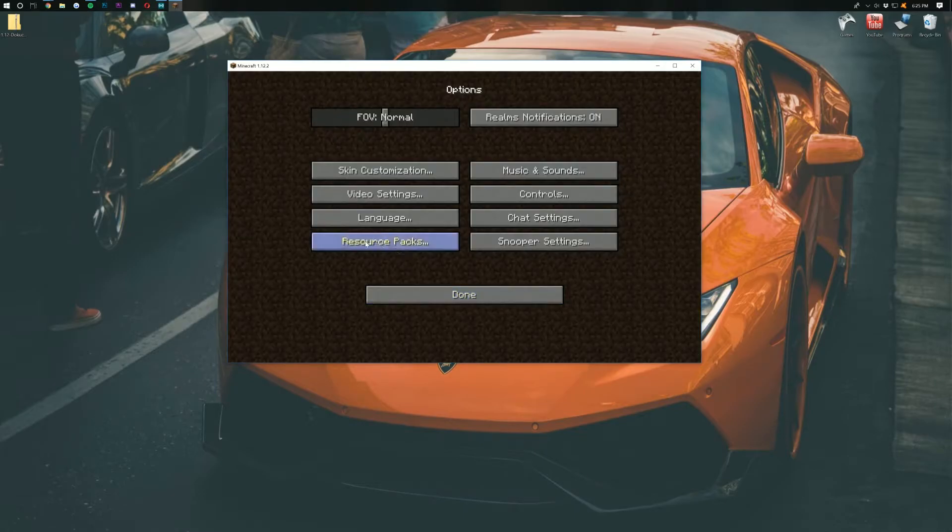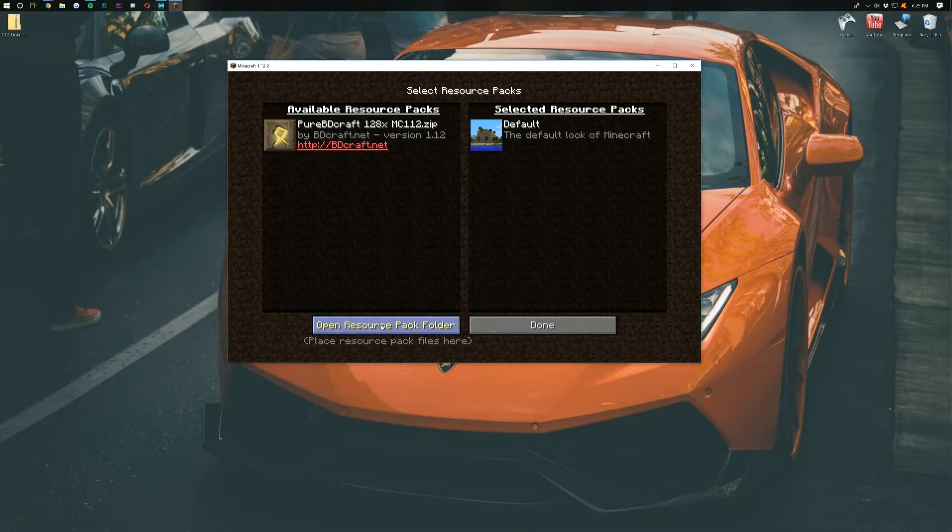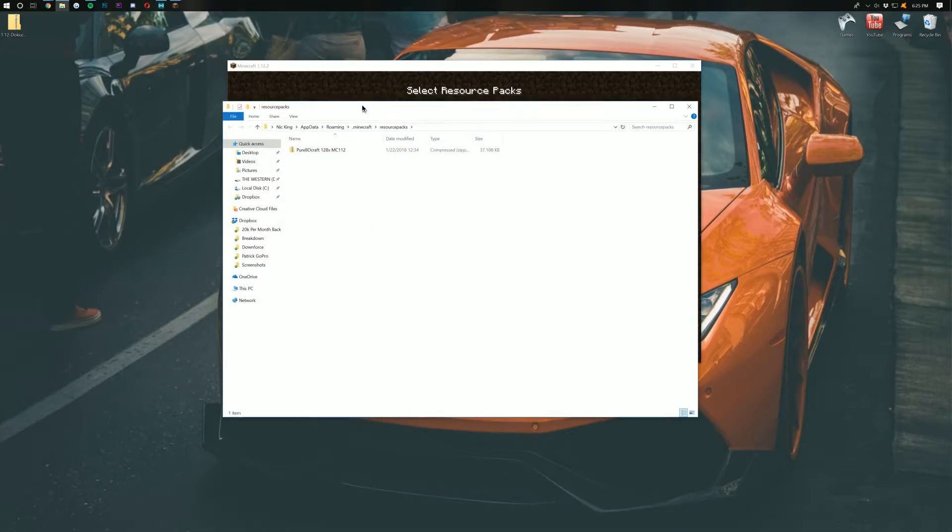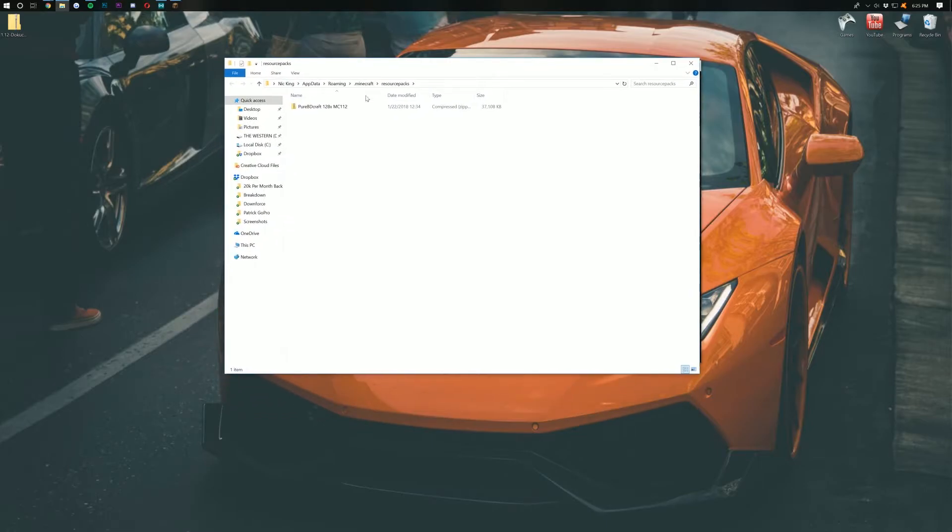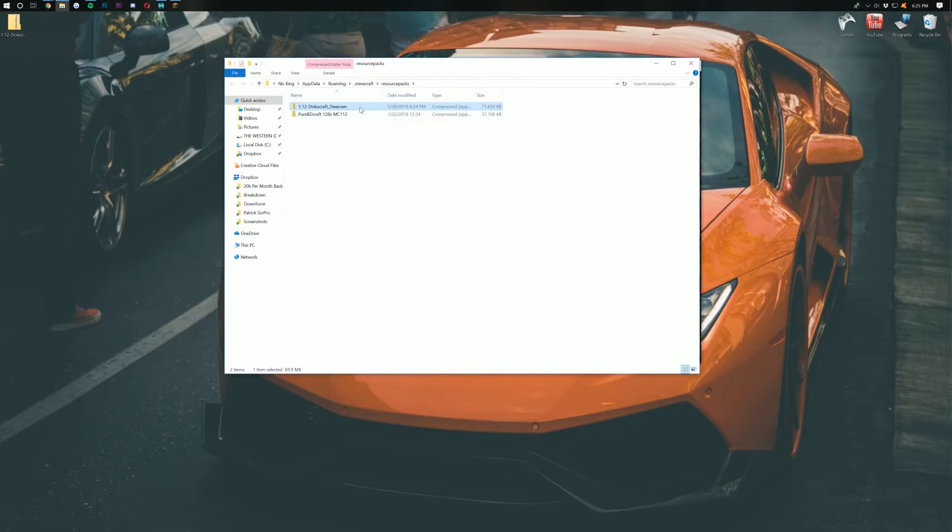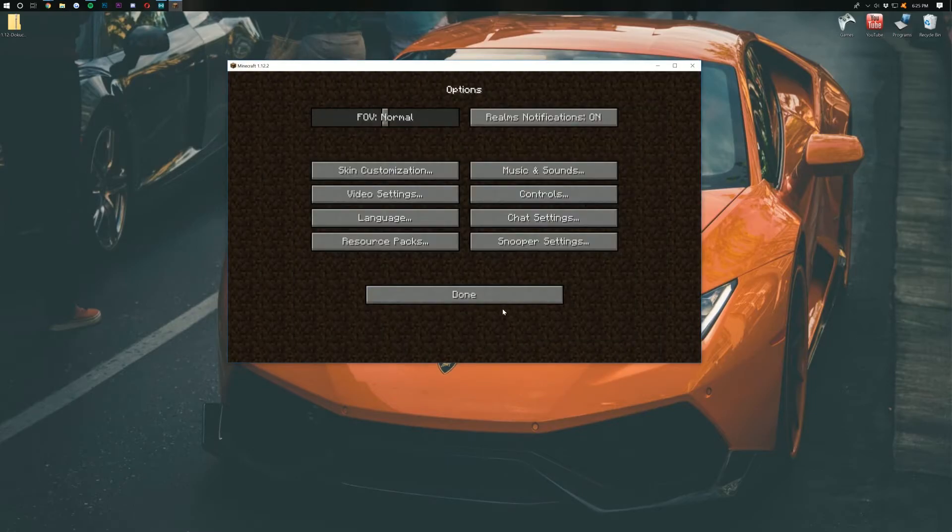Then you want to go into Resource Packs right there. Click that. And then you want to click Open Resource Pack Folder. When you click that, it's going to open the Resource Pack Folder here. Then all you want to do is take the zip file you downloaded, click and drag and drop that over into your Resource Pack Folder here. You can then close out of this and click Done over here.